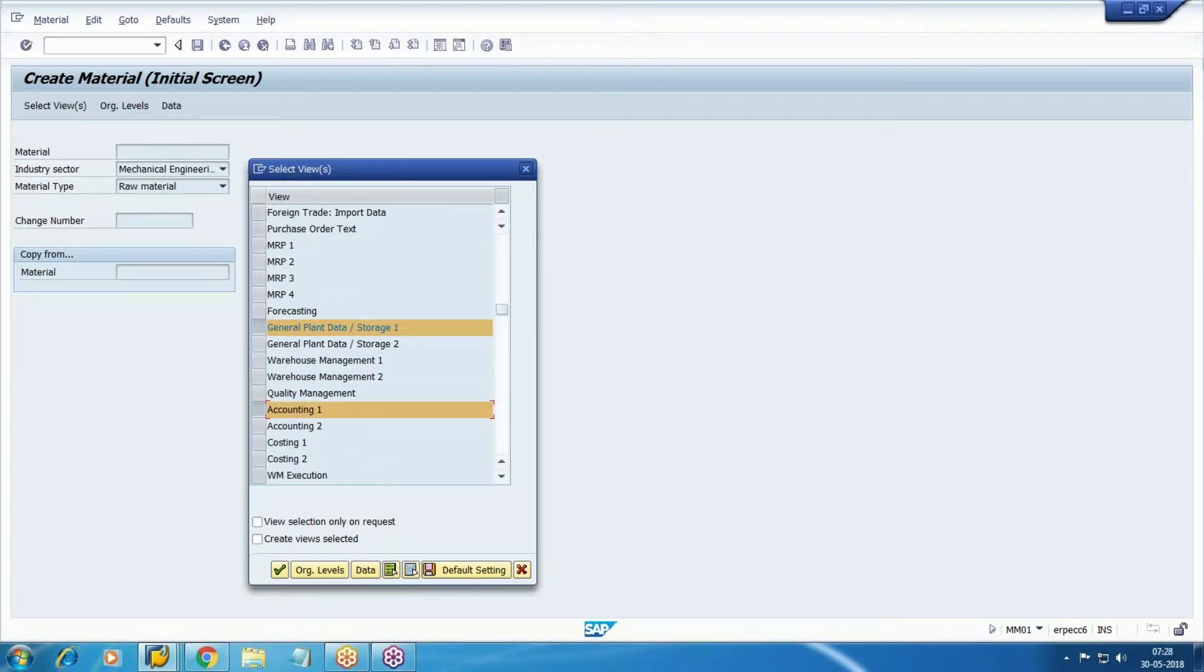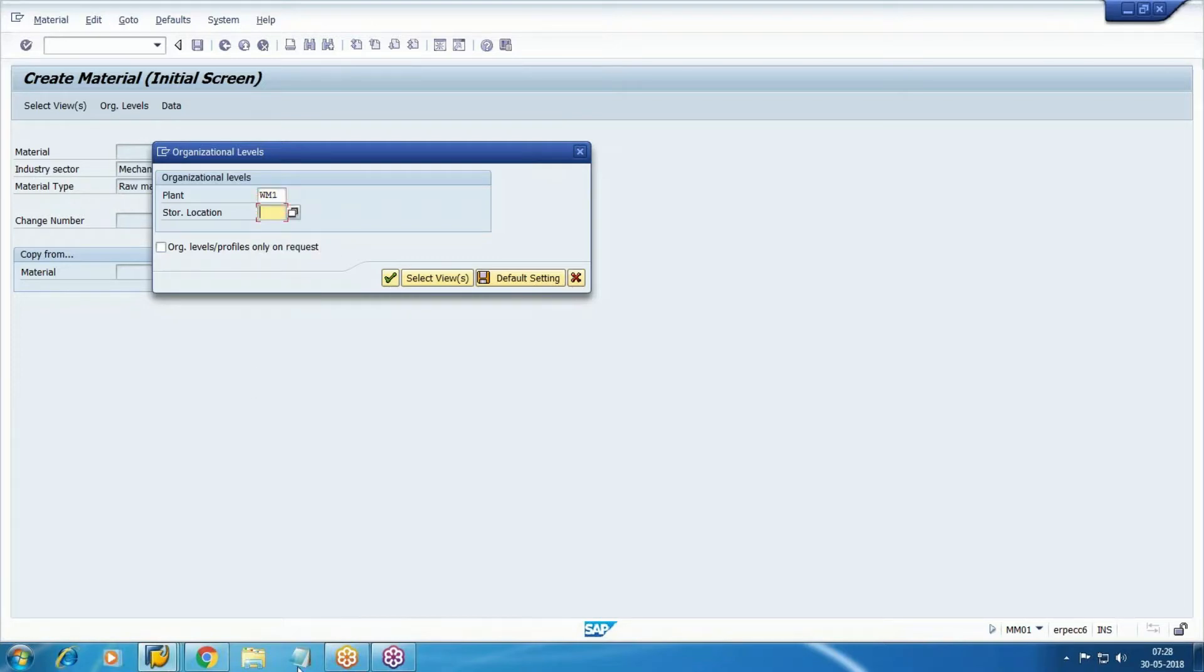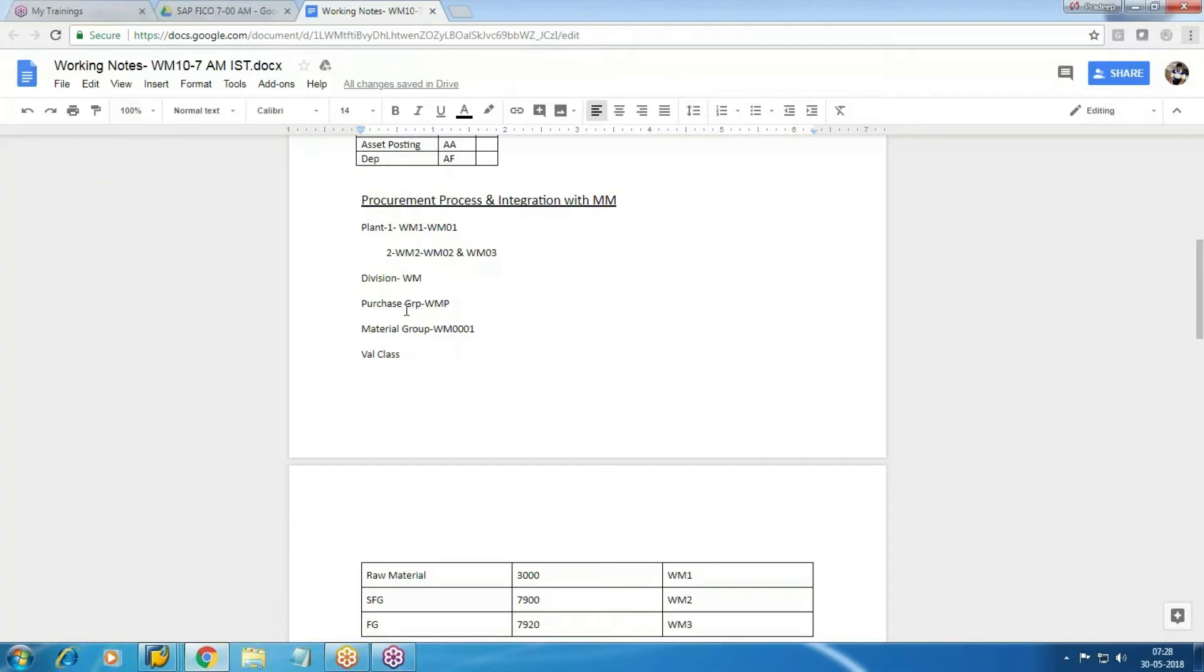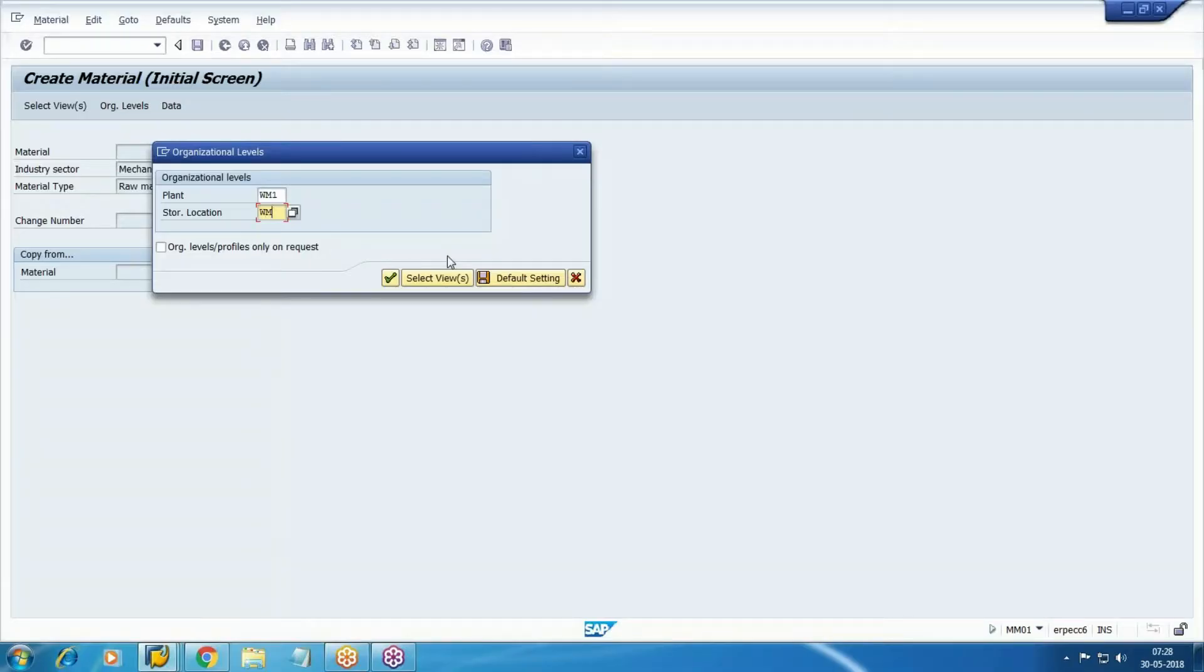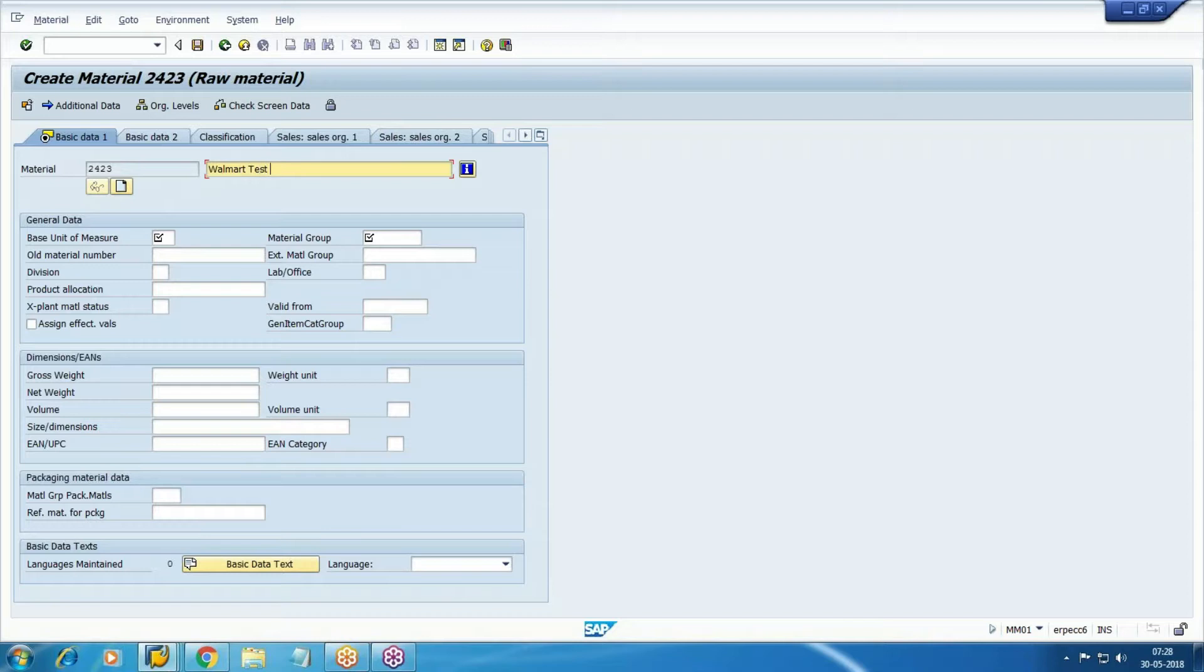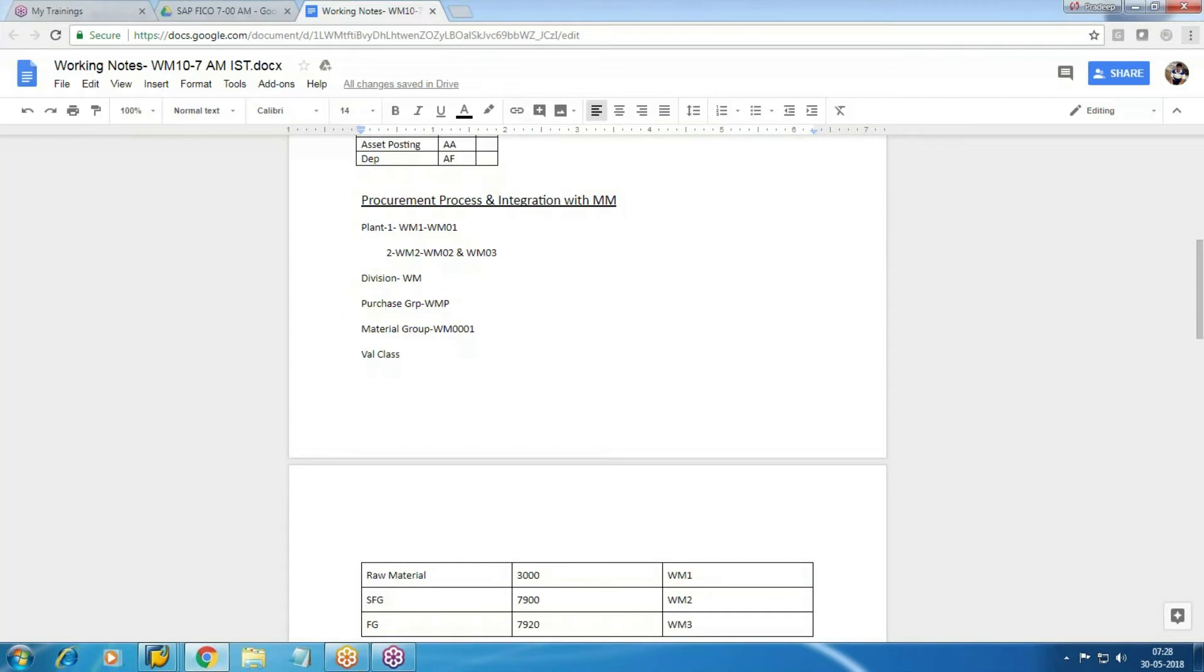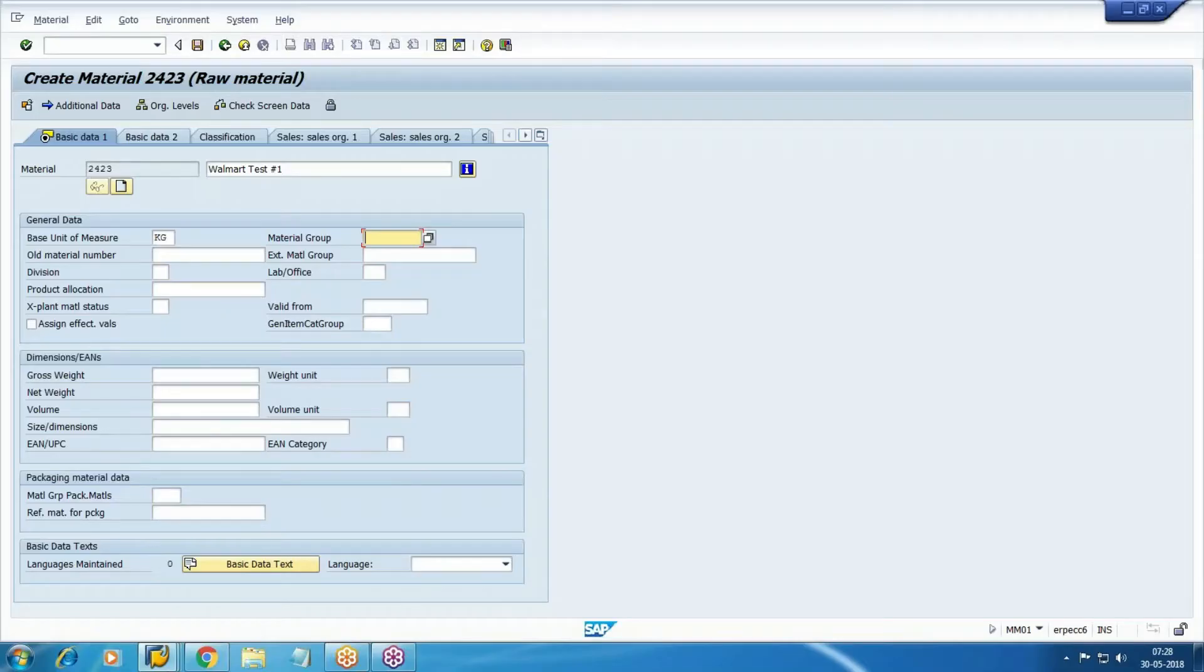So this tab selecting means we are going to add some information relevant to this tab - costing one, costing two, WM01 warehouse. How we are going to measure the material raw material? Let's say kilograms. Material group WM triple zero one.